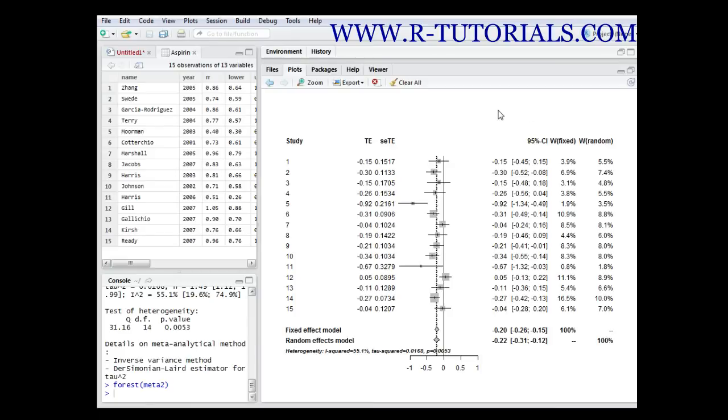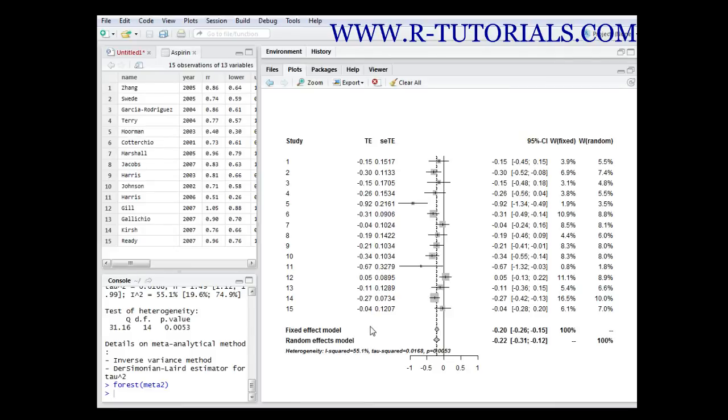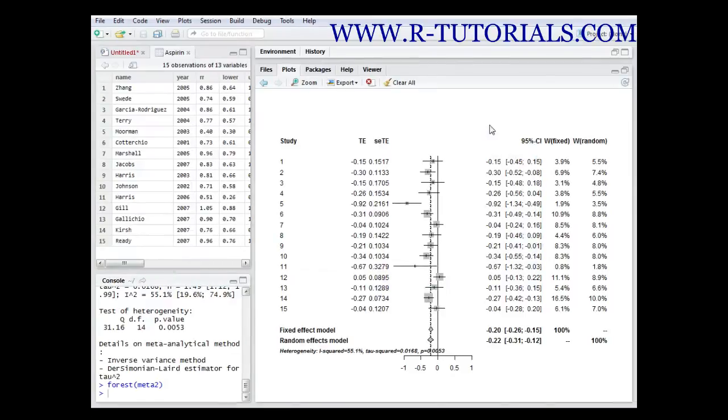Another important thing when it comes to meta-analysis is the measure of heterogeneity. Briefly spoken, it is some kind of measure of the differences in the conduct of the trial. Heterogeneity tells you if all the trials are measuring the same things.